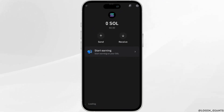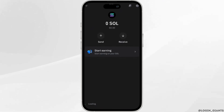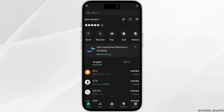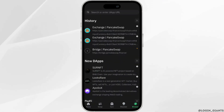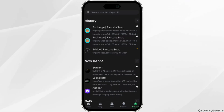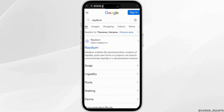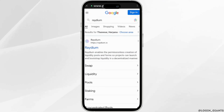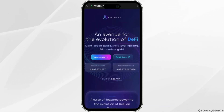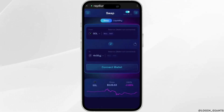Now, in order to swap, go back to your home page. In the bottom right corner, click on Browser. In the search bar, search for Raydium — it will open up in your browser. Click on the very first link and then click on Launch App. The application will now be opened up.